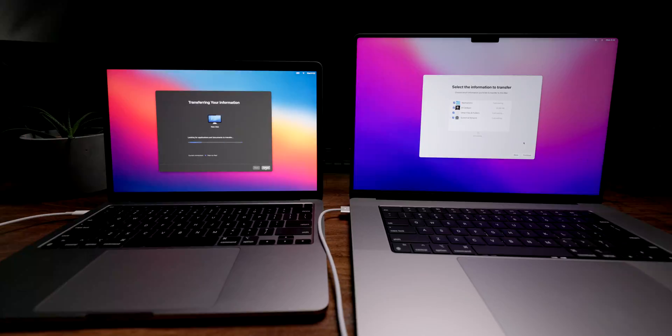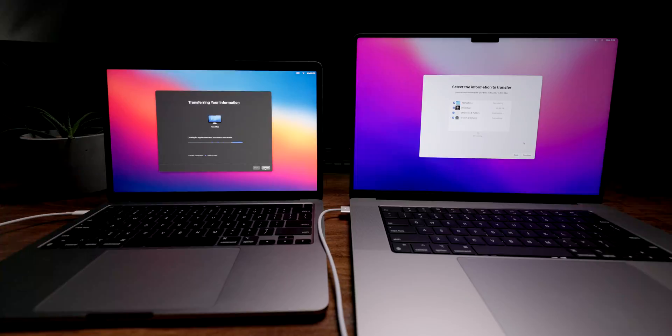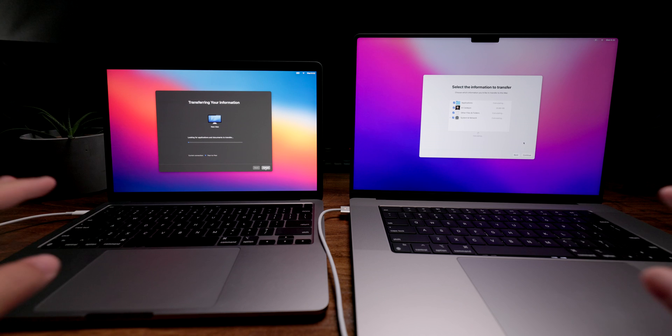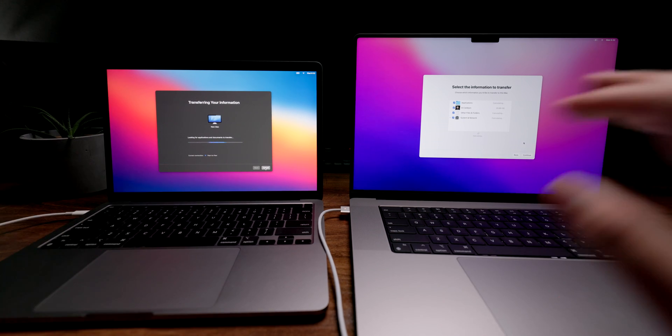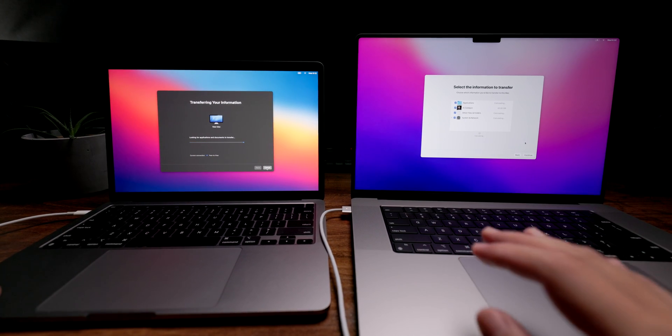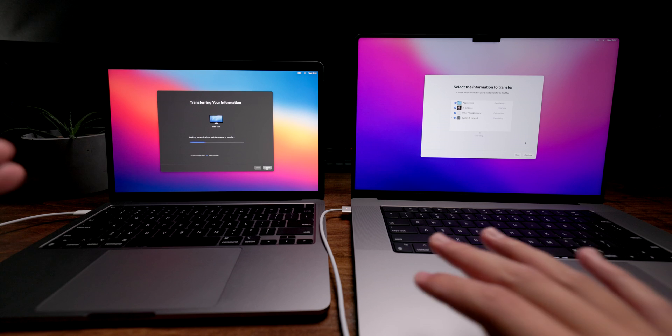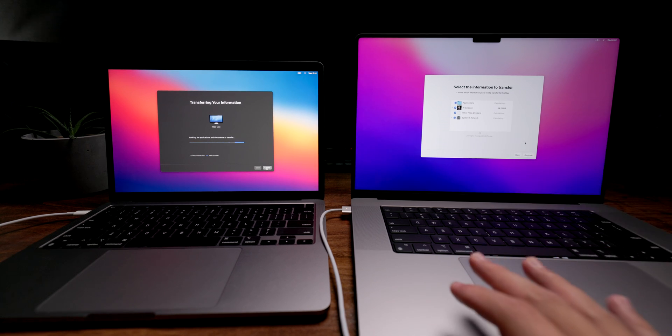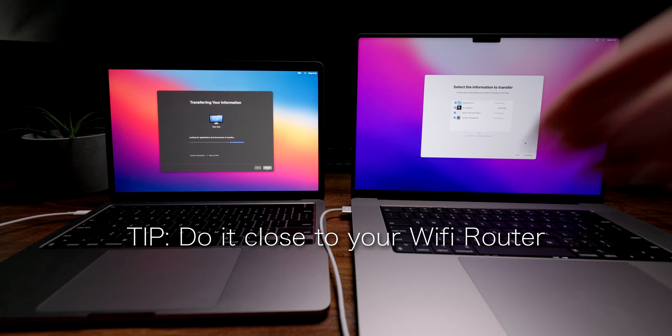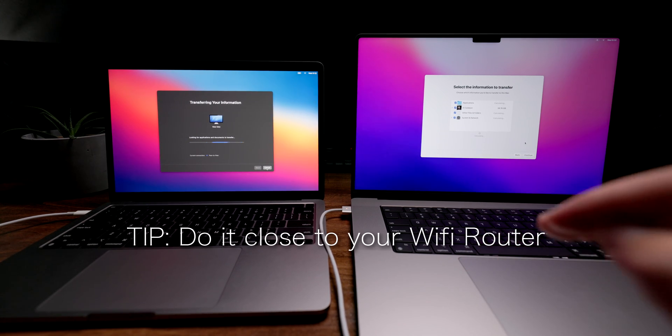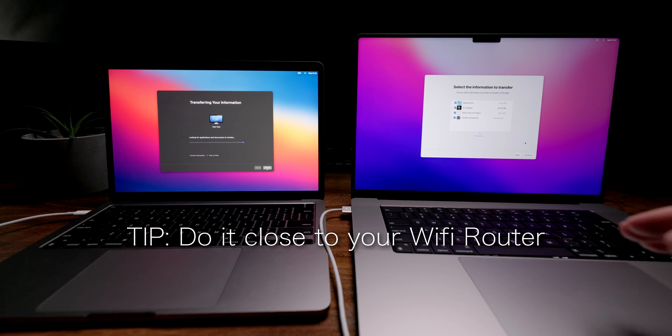As you can see, this is completely wireless, no wires or anything connected except the chargers. It's completely wireless over your Wi-Fi. I would recommend actually doing this close to your router to get the best and fastest connection possible.